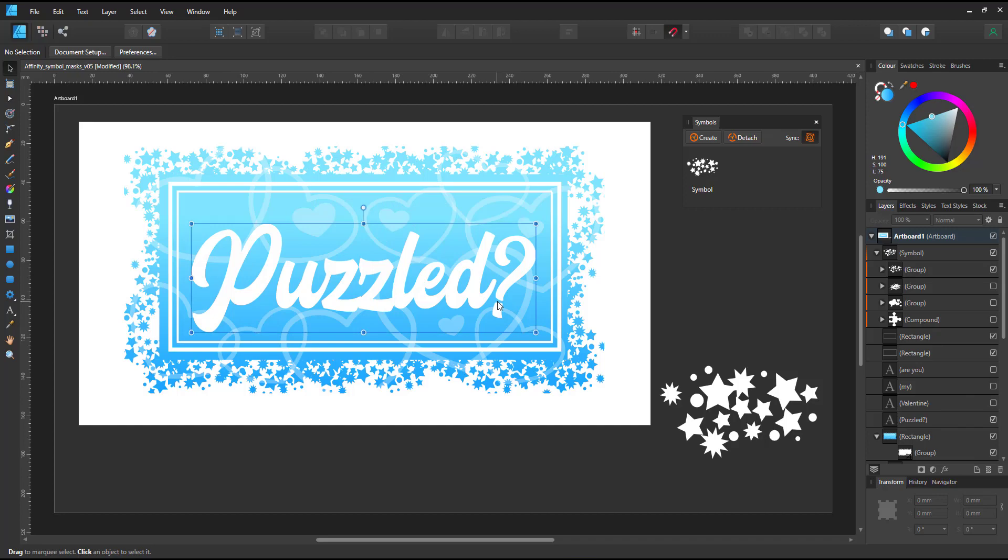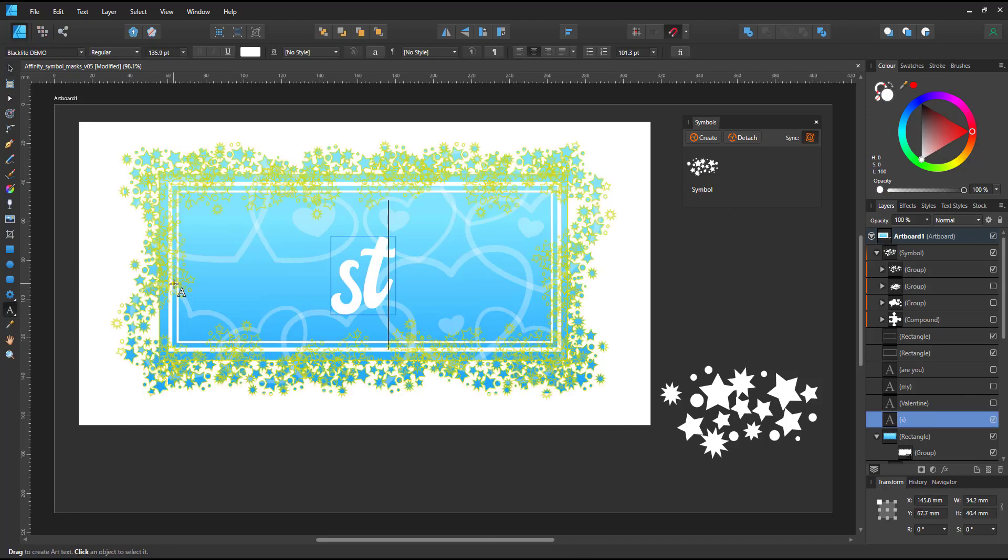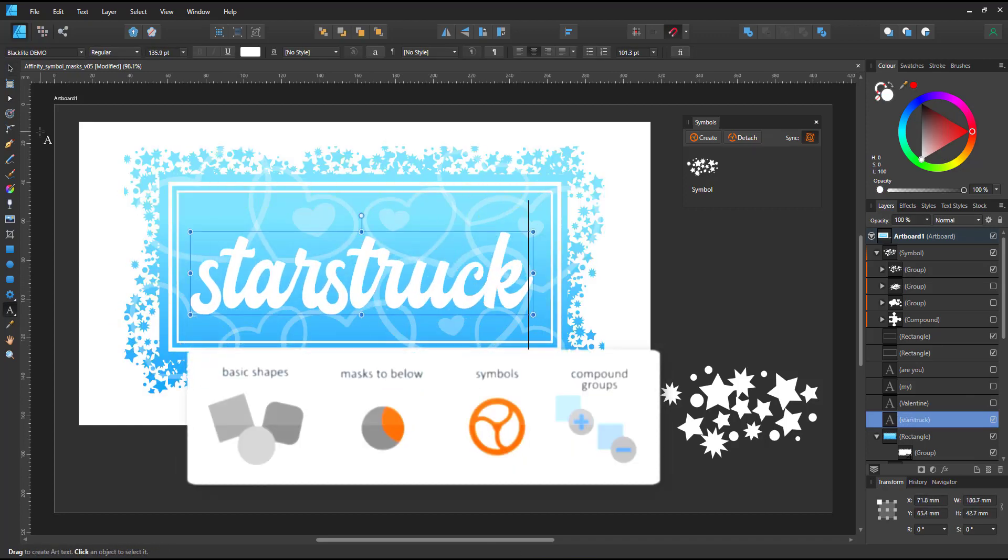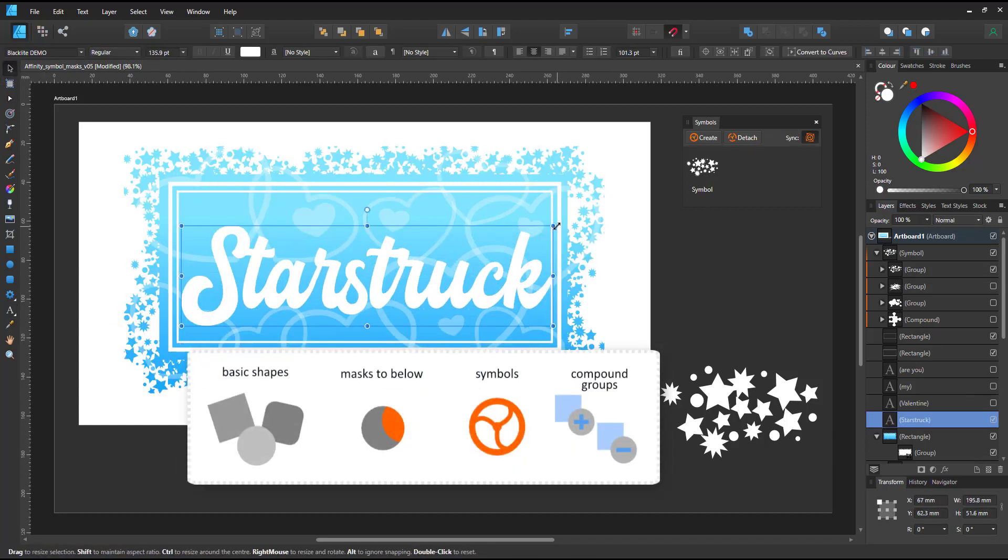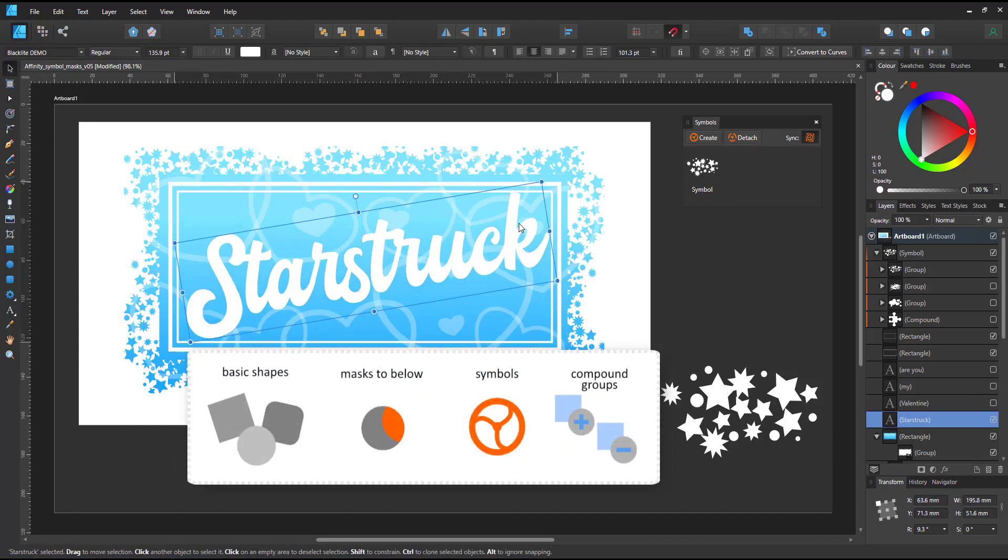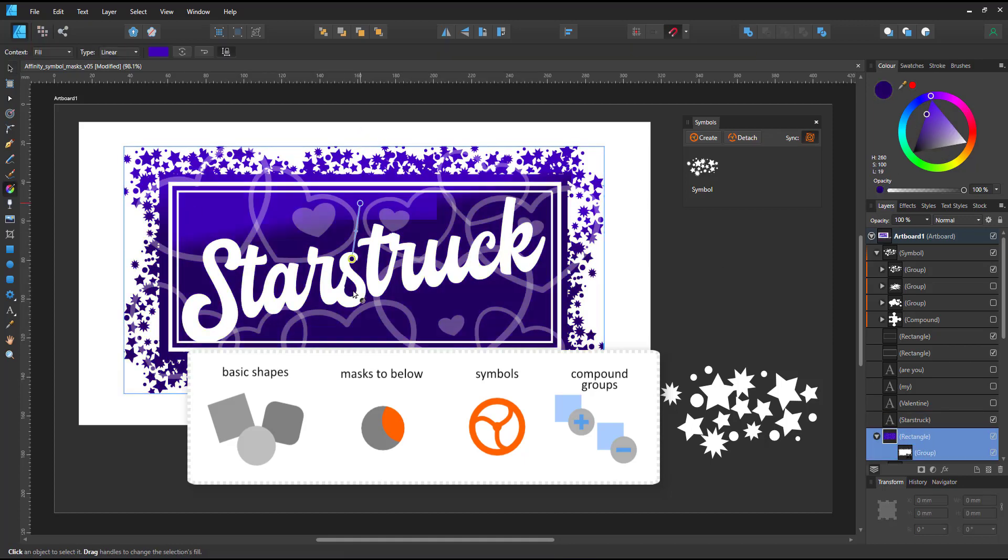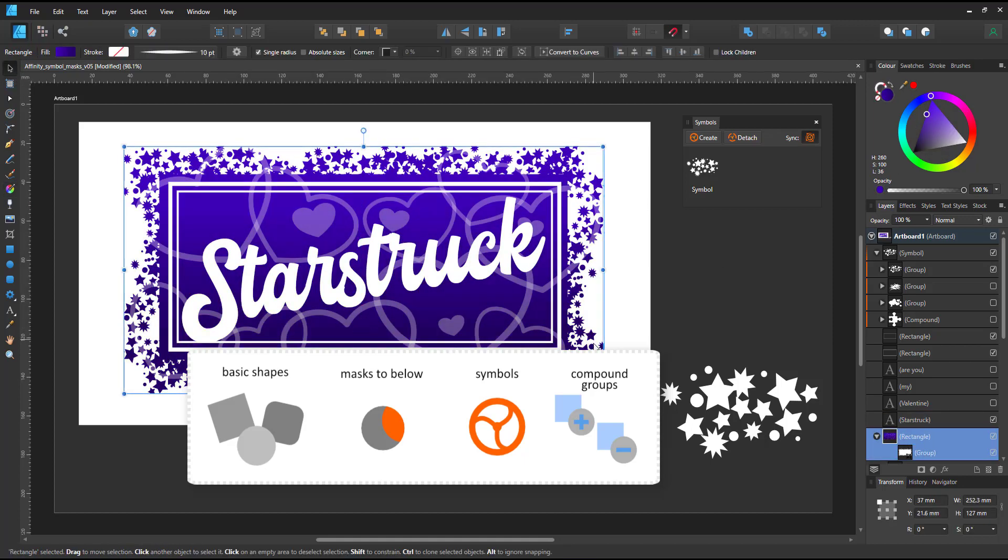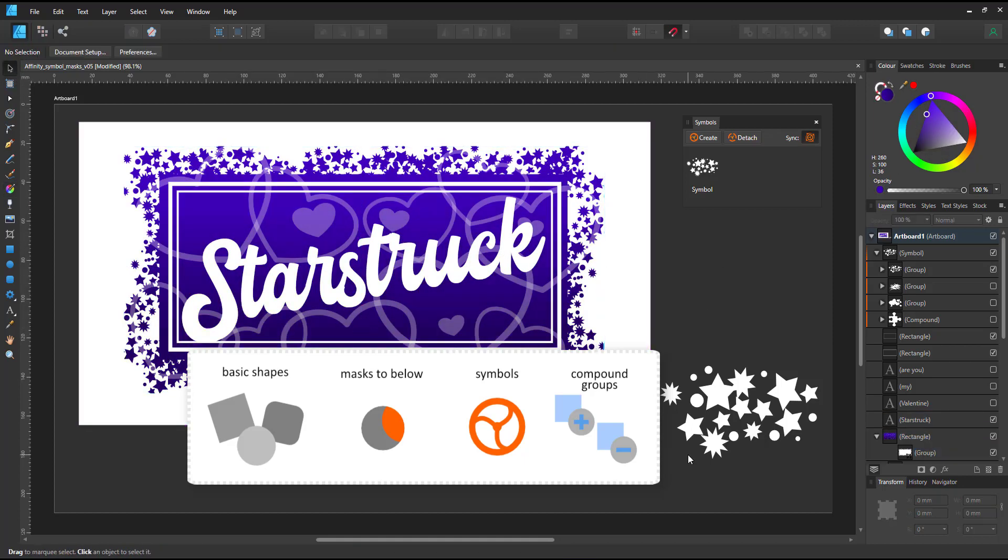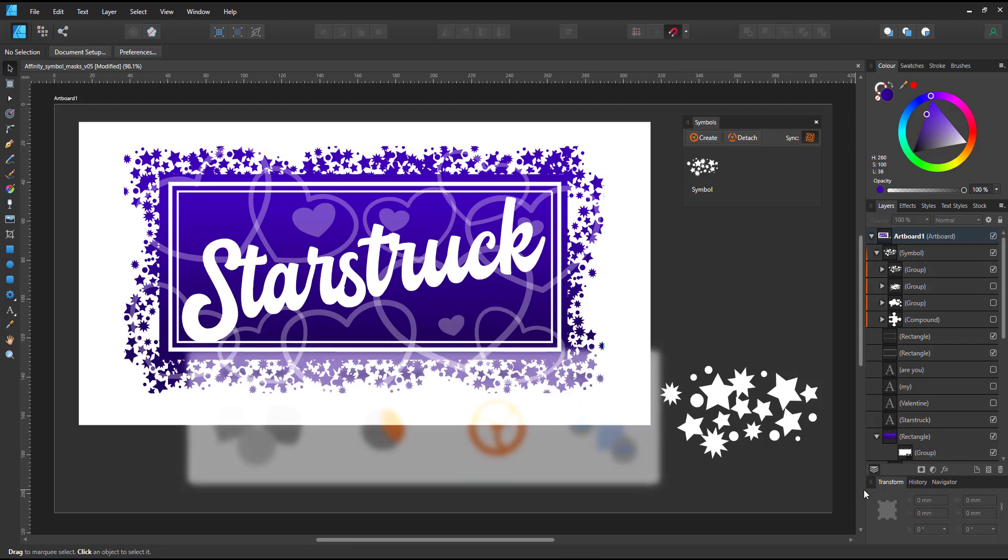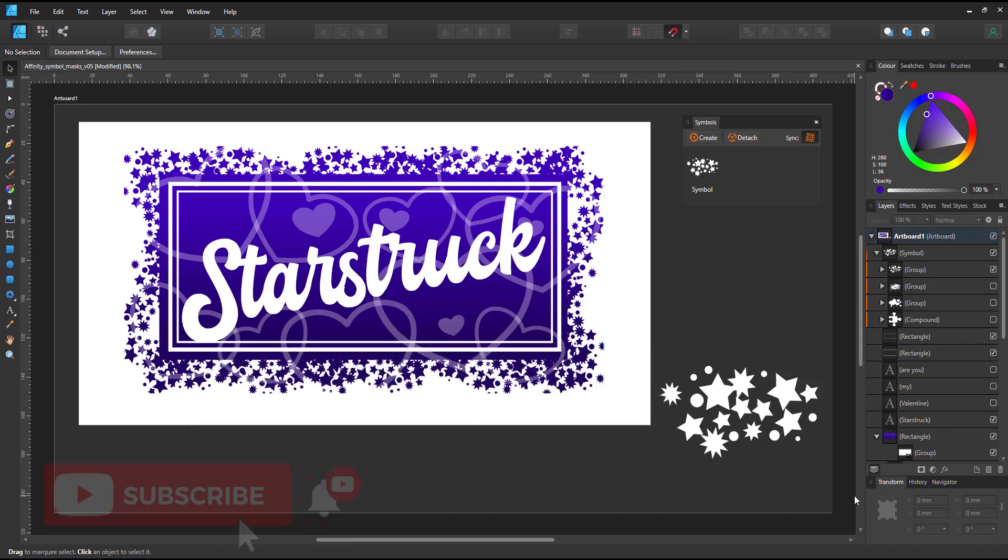I used basic shapes, the mask to below, started out with the compound group as a symbol and went to multiple symbols. I really enjoyed playing around with it and I hope you enjoyed this quirky mini video.